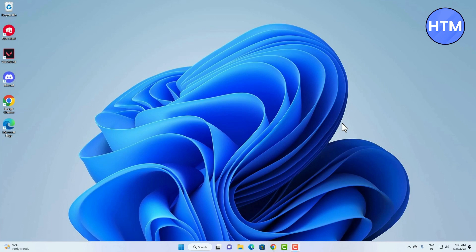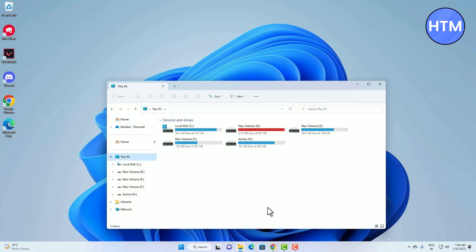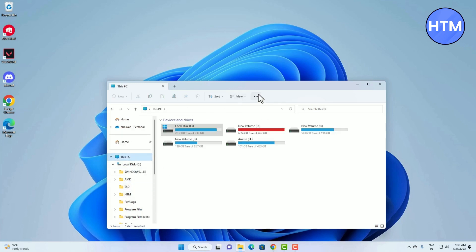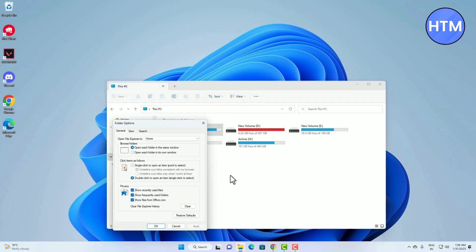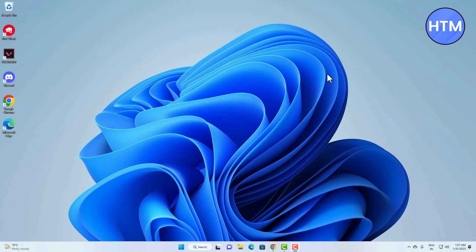After making the changes, hit Apply then OK. The next option is 'Expand to Current Folder'. Go to your file explorer, right-click on your navigation panel, and choose 'Expand to Current Folder'. Now whenever you open a folder it will automatically expand. You can also do this by going to the three dots, then Options, then View, then scroll down to the Navigation panel where you will find 'Expand to All Folders'. Enable or disable it, then hit Apply then OK.